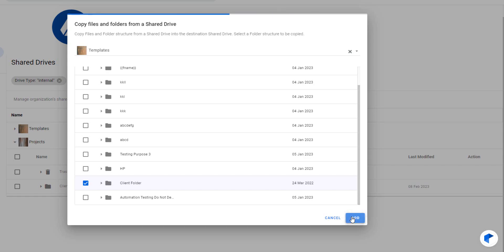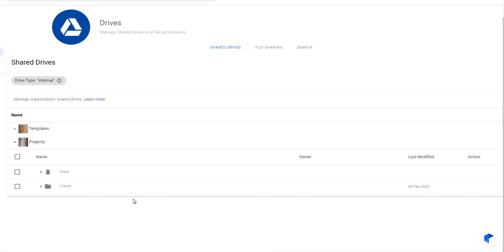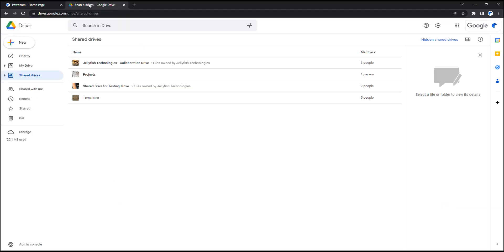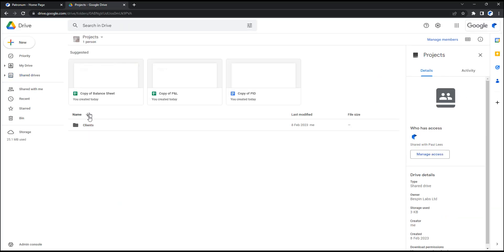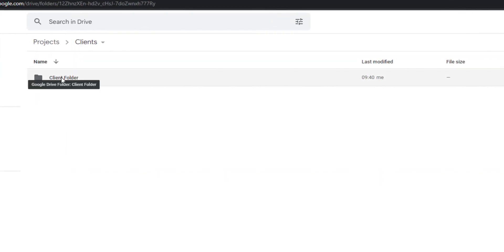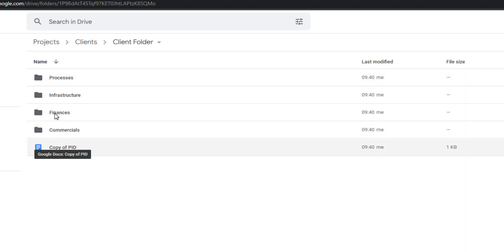We've selected the client folder, and we're going to copy the entire folder hierarchy to our project's Drive, including files. Let's quickly check our project's Google Shared Drive. Here we can see that Patronum has created a new client folder, including all the subfolders and files.